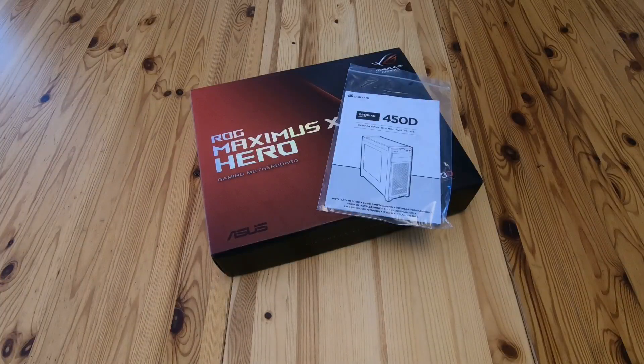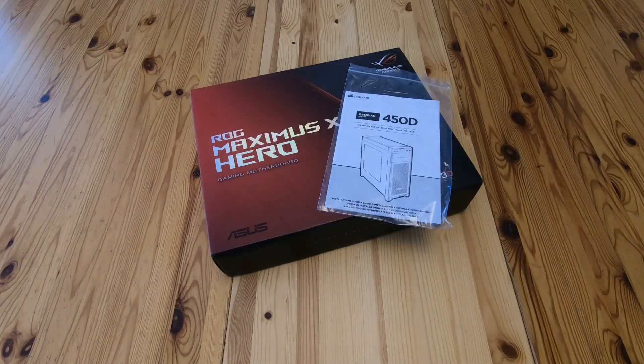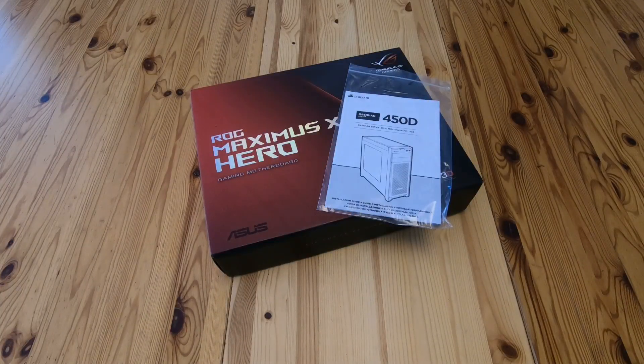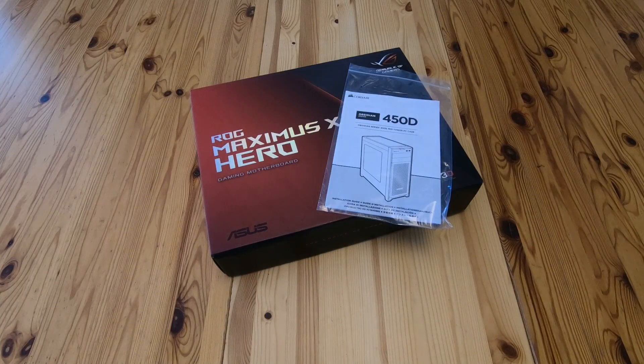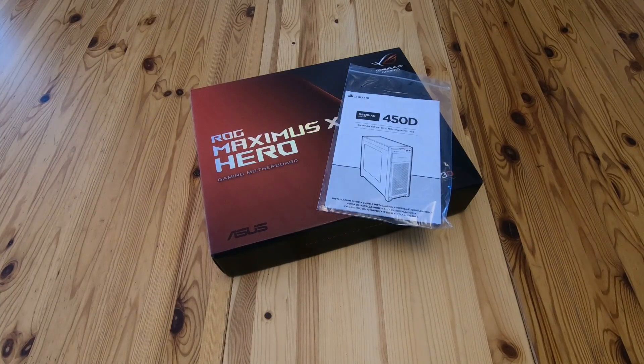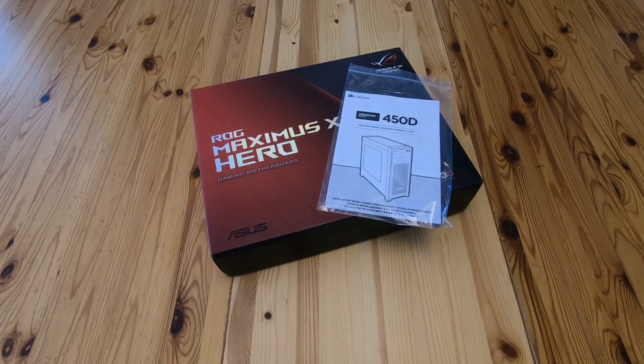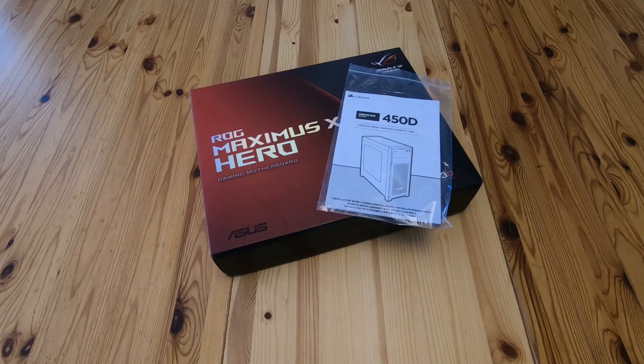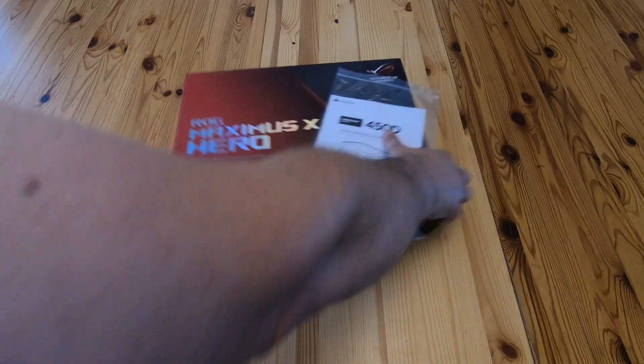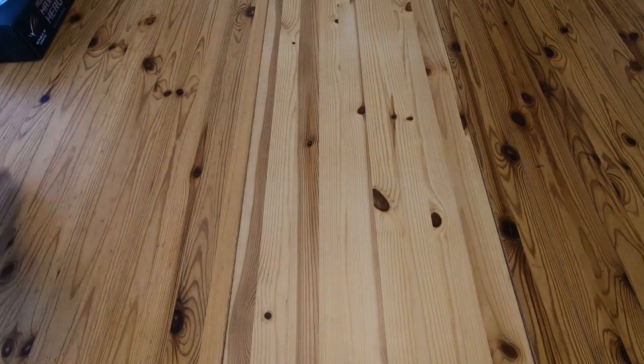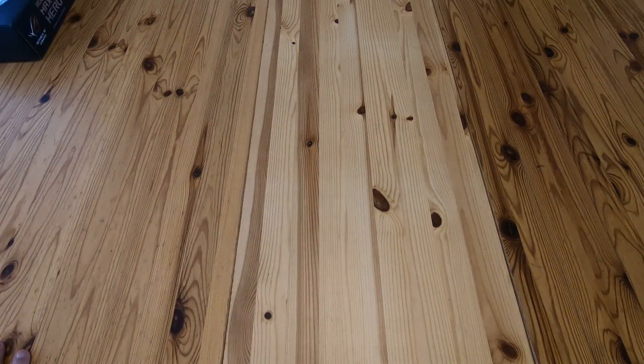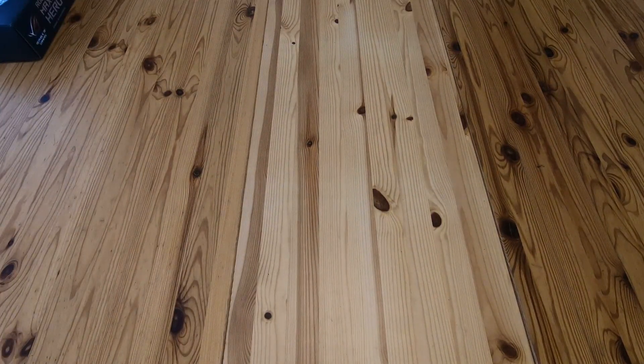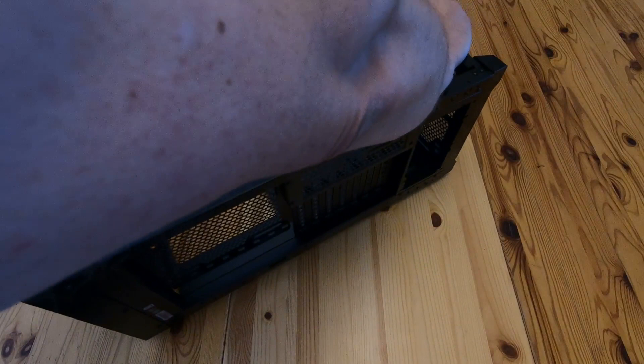Very quick video about the Asus Maximus 10 Hero motherboard and the Obsidian 450D case. Let's get straight on with it. Very short. If you find this helpful, please like and subscribe. The problem is it doesn't fit very well.